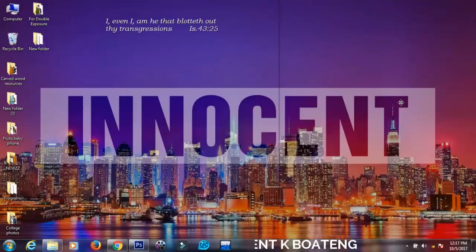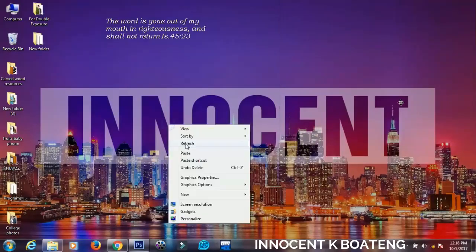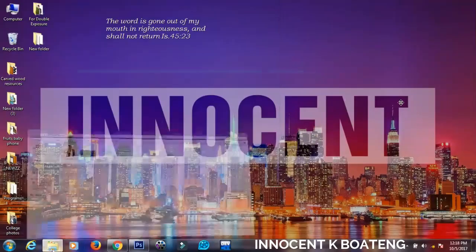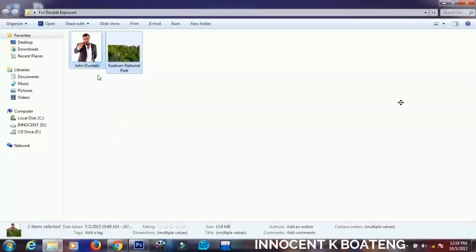Welcome everybody to this channel once again. In this tutorial I'll show you how to create a basic double exposure effect in Photoshop, so let's get into the video.